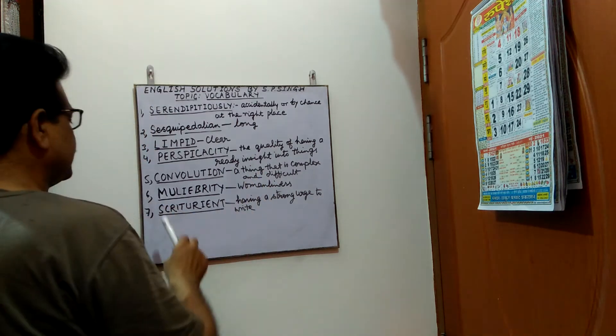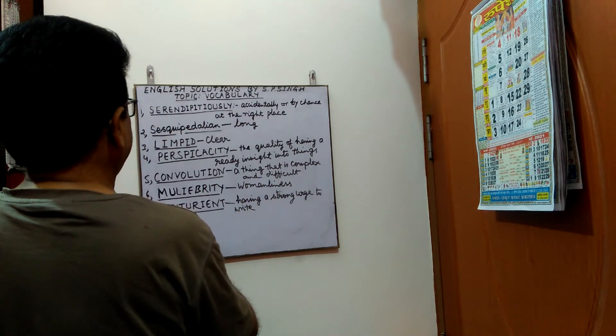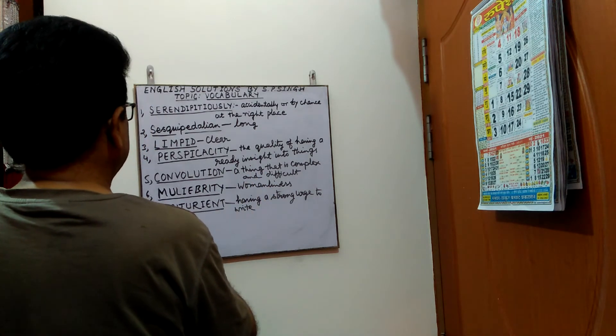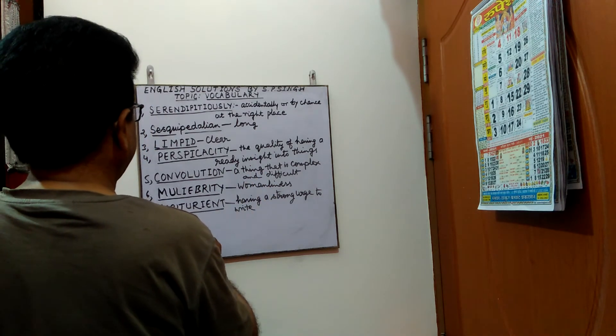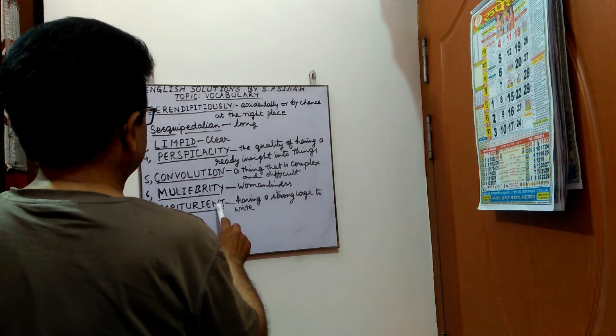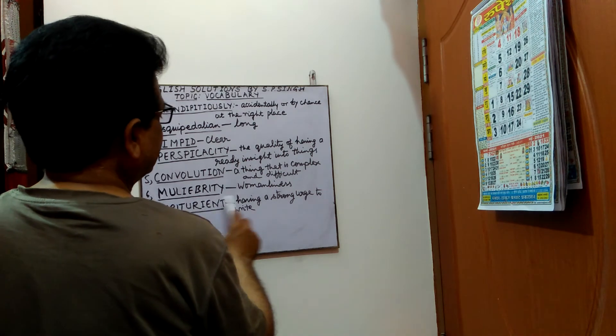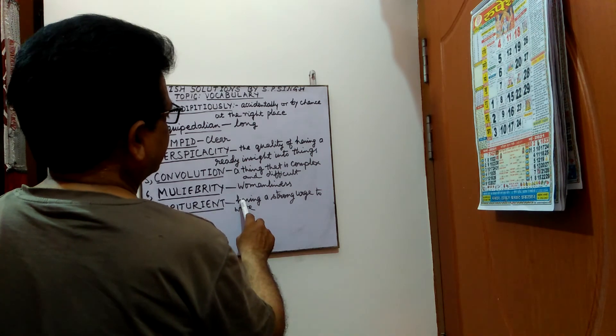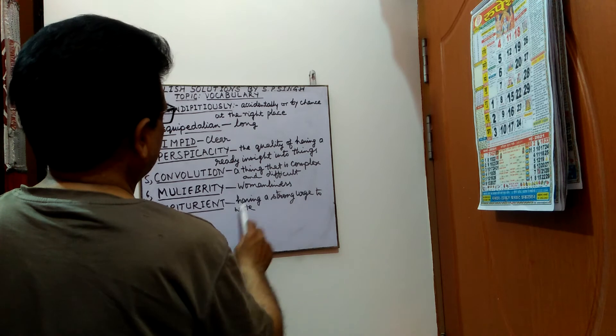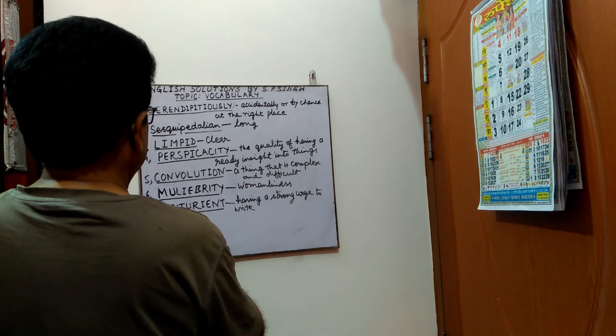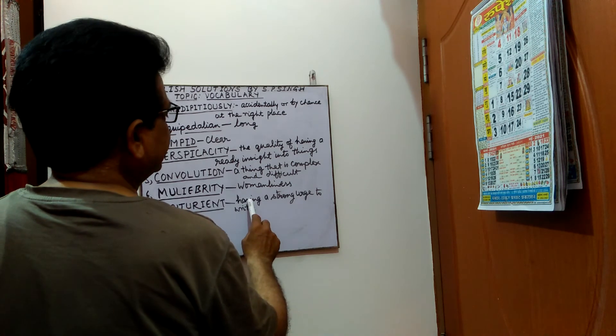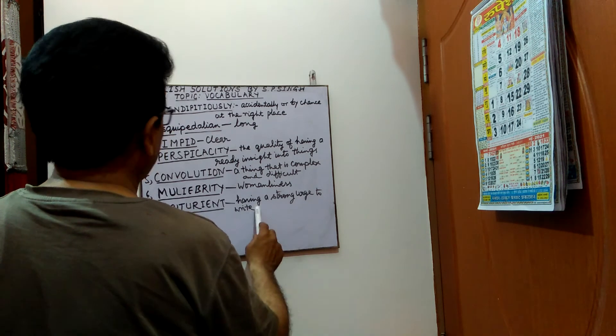One more word. Scripturient. S-c-r-i-p-t-u-r-i-e-n-t. Scripturient means having strong urge to write.